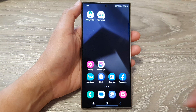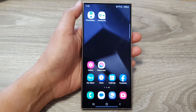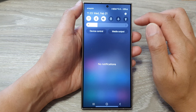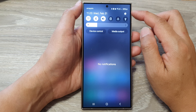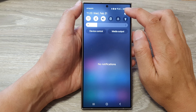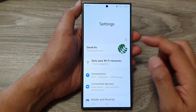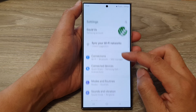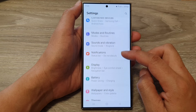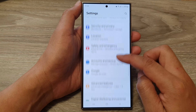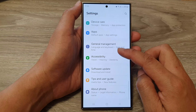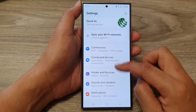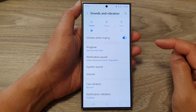First, tap on the home button to go back to the home screen. Then from the home screen, swipe down at the top and tap on the Settings icon. Next, in the Settings page, scroll down and tap on Sounds and Vibration.